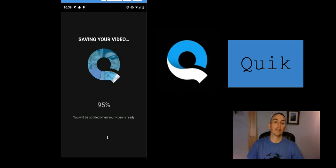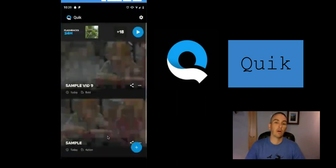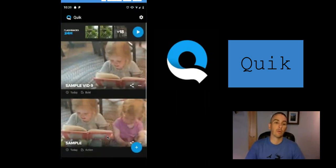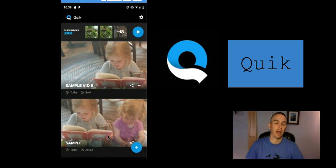That's how you can quickly create a video on your Android phone by using the Quick app.